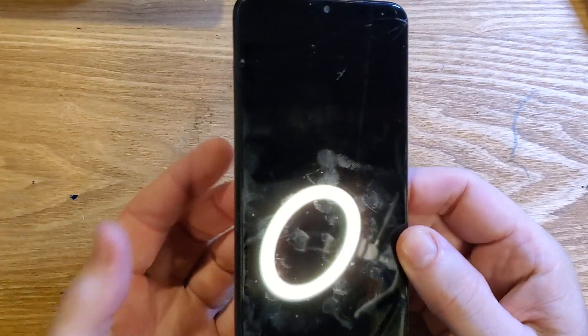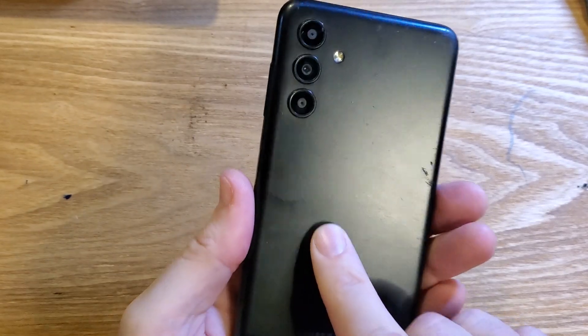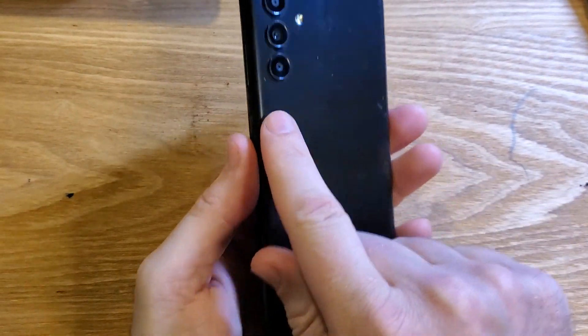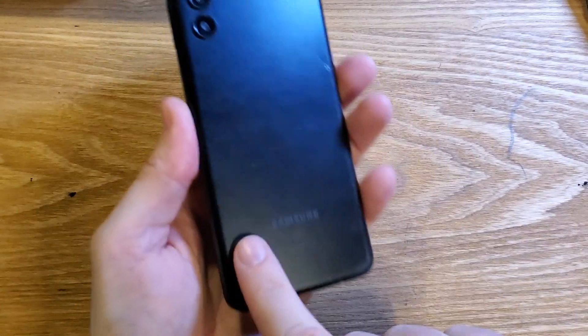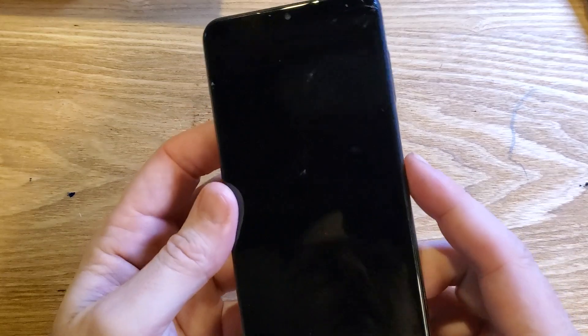This is how to factory reset, hard reset, clean and wipe the Samsung Galaxy A13 5G. Make sure we're talking about the same phone — check the camera pattern and the Samsung branding.